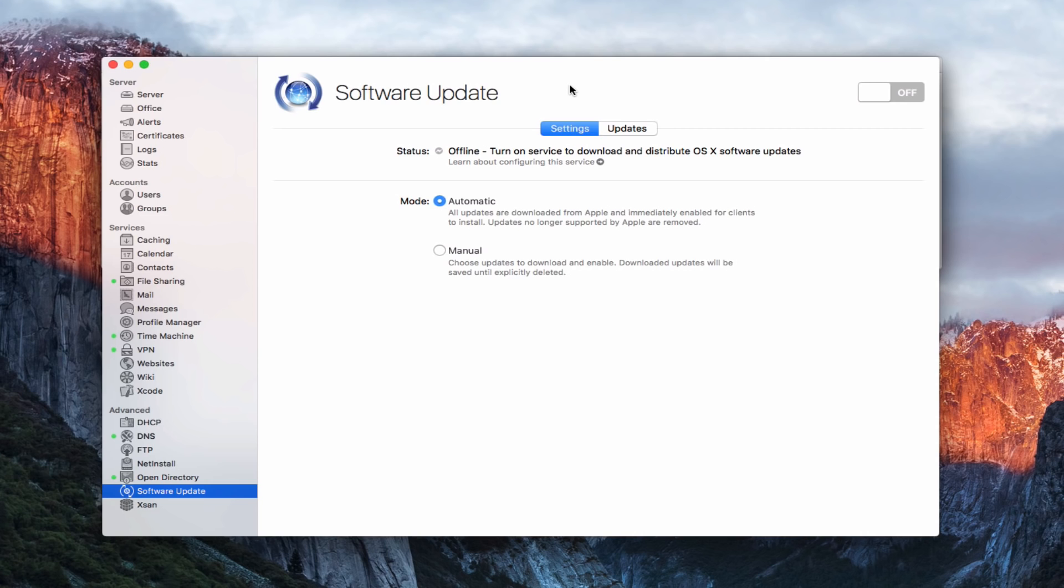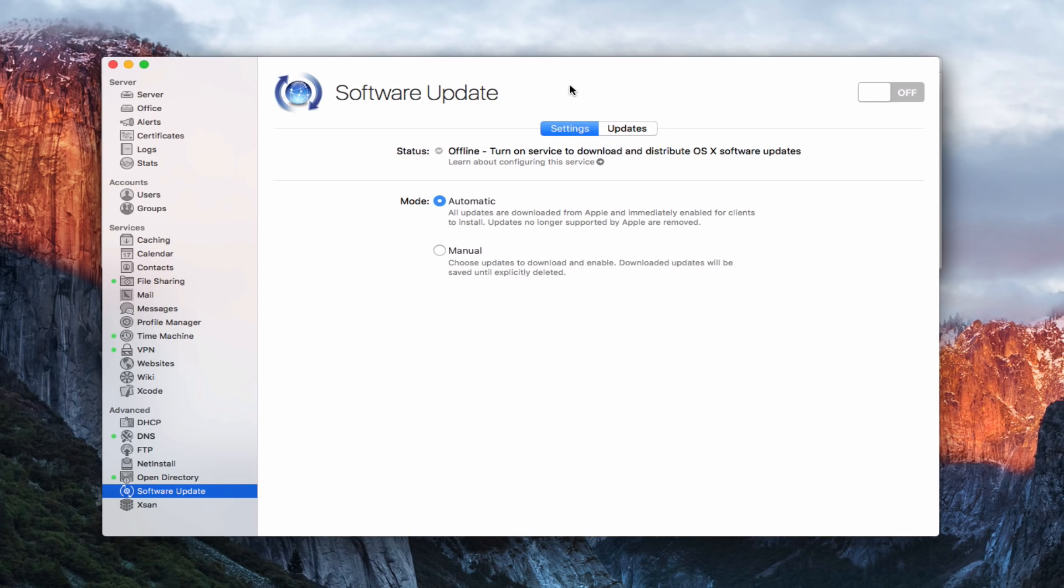Now the software update service that's built into OS X Server gives you the ability to use the software update service in one place. So what it does is allows you to download these updates to your server and then have all of your client machines on your network pull those updates from your server instead of hitting Apple servers and waiting for the update to take place.